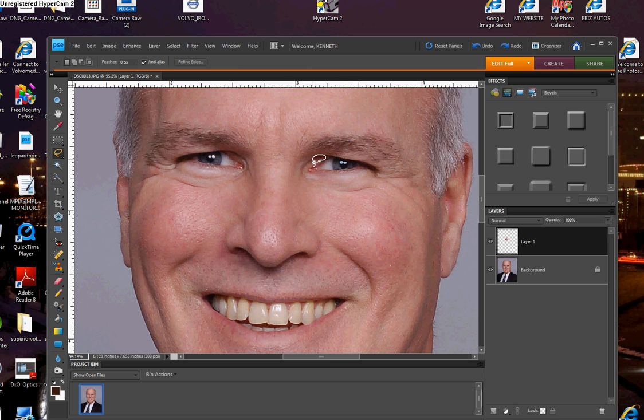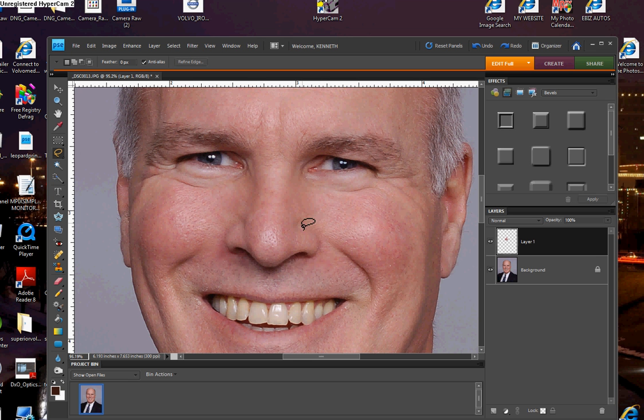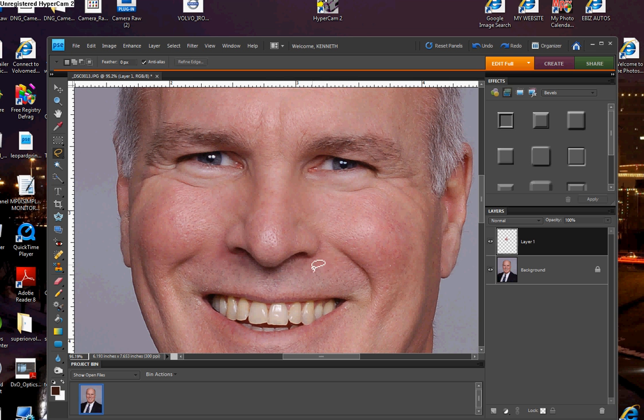Now, if there's parts of the underneath nose or the original nose that's showing, you can do a couple of things. You can use your clone stamp tool, or you can just simply use your eraser tool and take away anything that's peeking out from the underneath layer. Now, I'm going to turn this layer off so you can see where we started and what we have accomplished here.